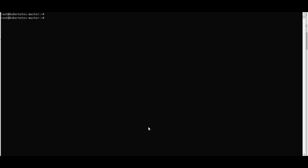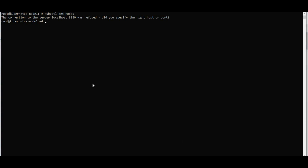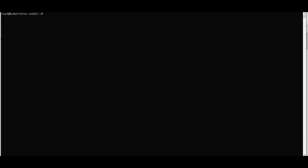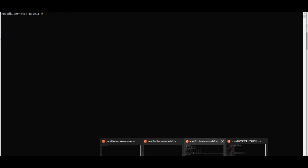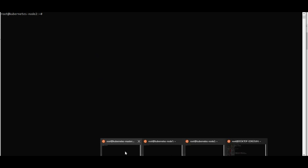This is an installation of kubeadm with two nodes. I have one master server, one node one server, and one node two server. I have IP addresses configured — if I go to /etc/hosts, you can see the setup.